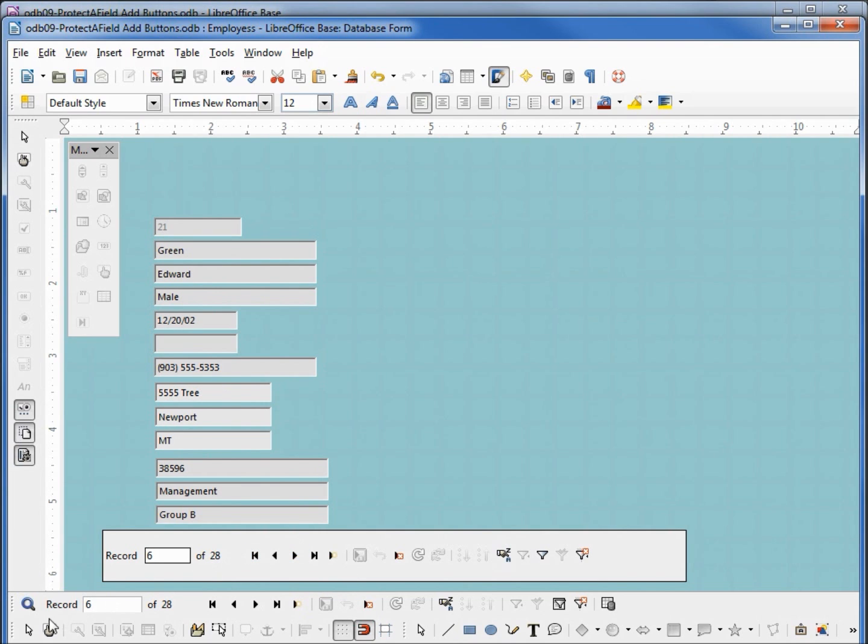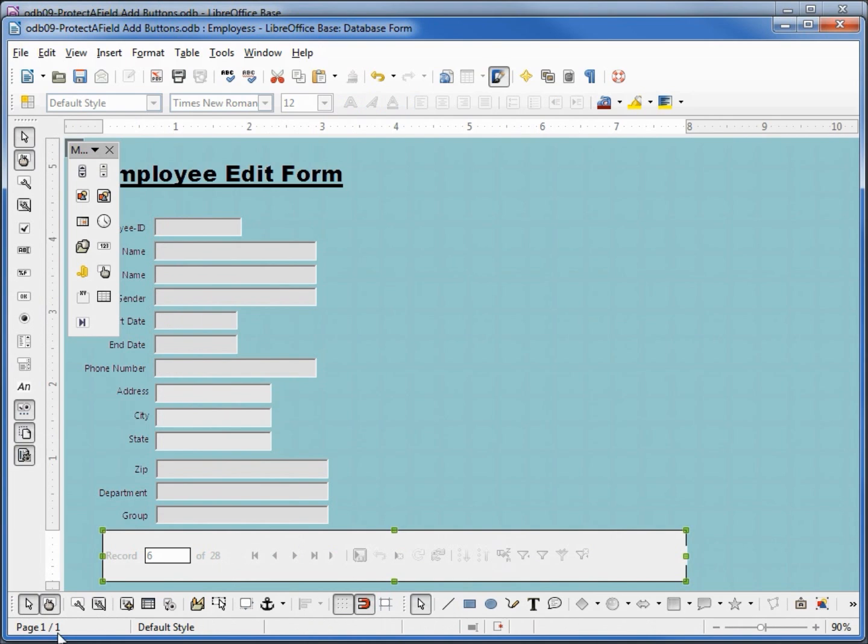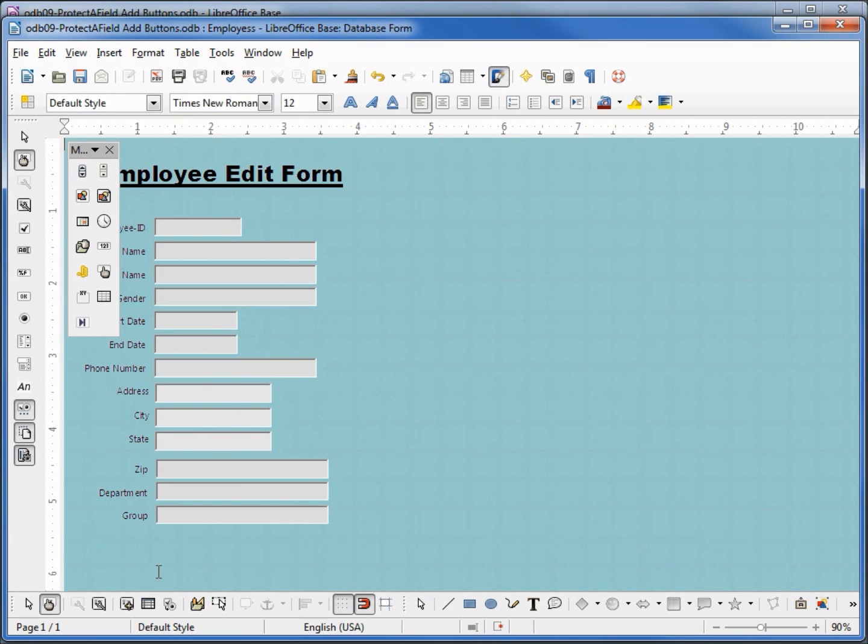Going back into edit mode, since our navigation control is almost exactly like our navigation toolbar but not quite as complete, I'm going to remove that from the form. I'm going to close our more controls.